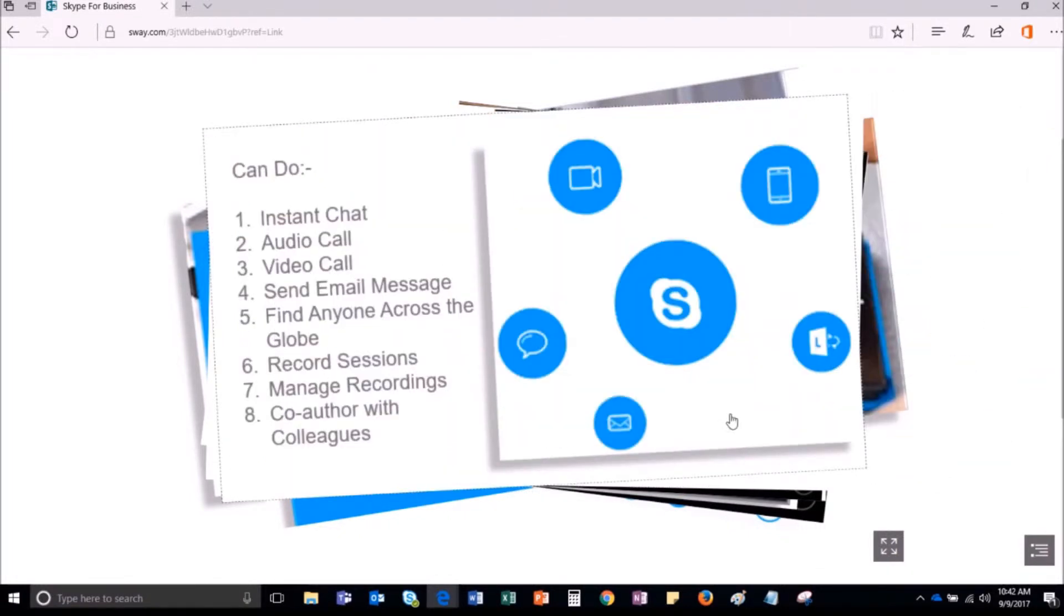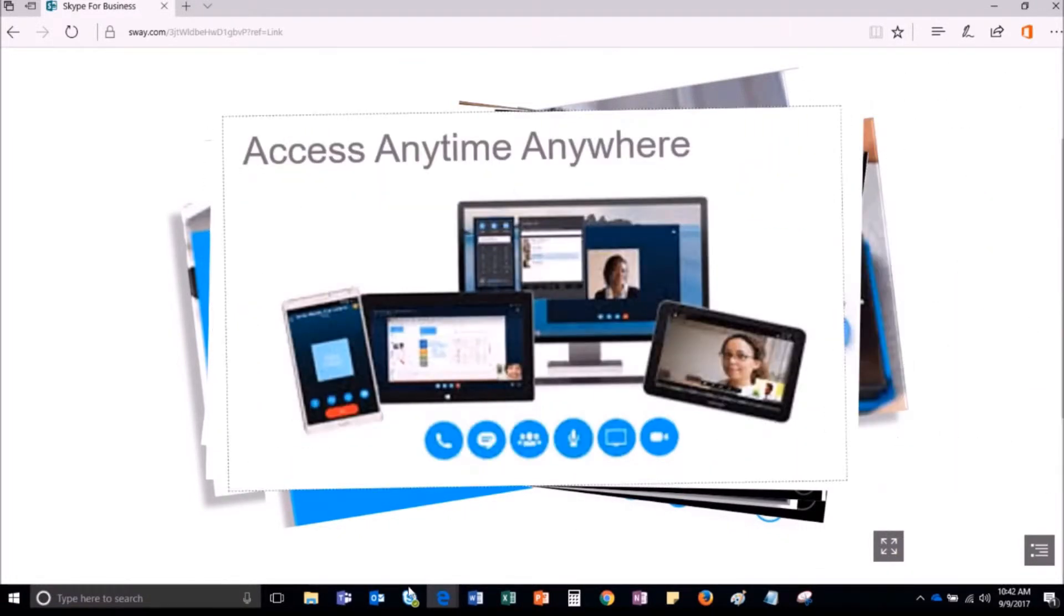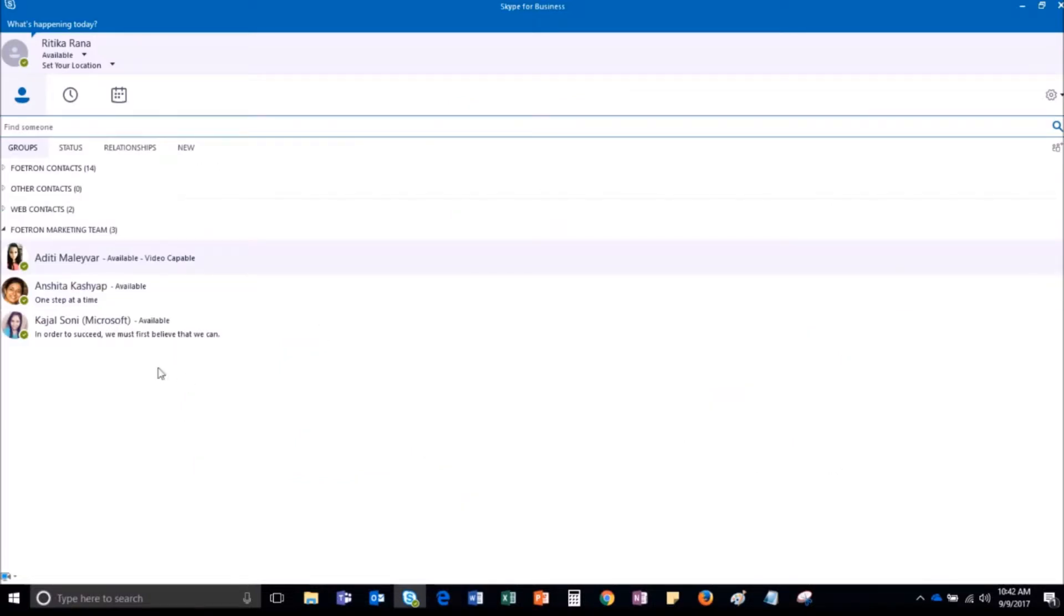So login to your Skype for Business account. This is the main window of my Skype for Business account. To change the status settings, you have to click on the gear icon.